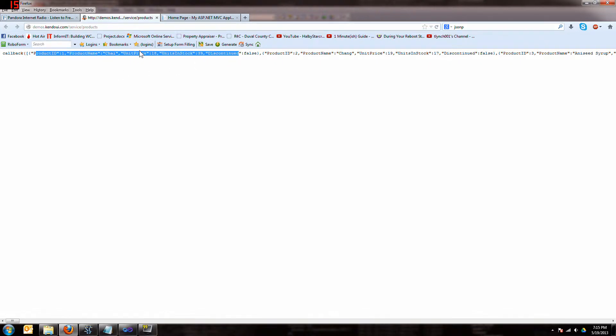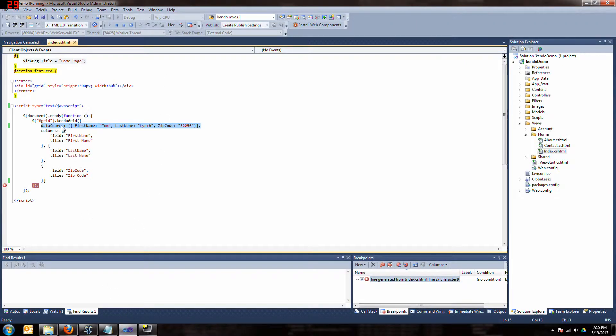So we're going to use this URL here. That's our external source. Let's go back to our code.